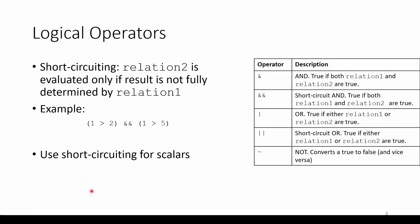You'll see that some of the logical operators employ what's called short-circuiting behavior. This means that the second expression is evaluated only if the result of the entire expression is not fully determined by the outcome of the first expression.